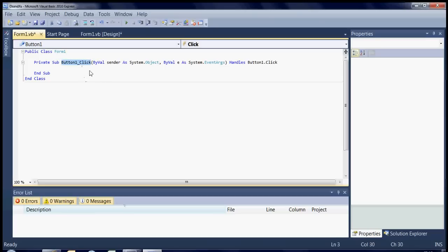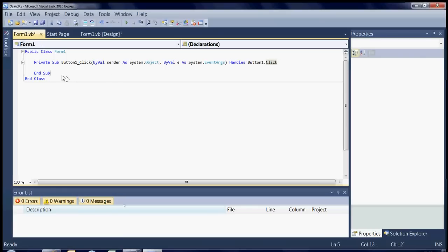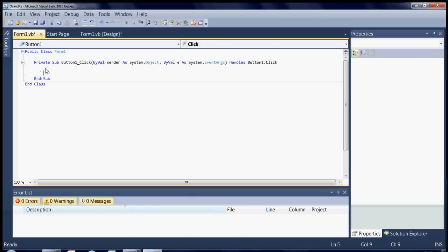The part that matters is the button one dot click handle on the end. And basically what that means is when you click button one, between the private sub and the end sub is what it's going to run. So everything between that part will happen when you click button one.